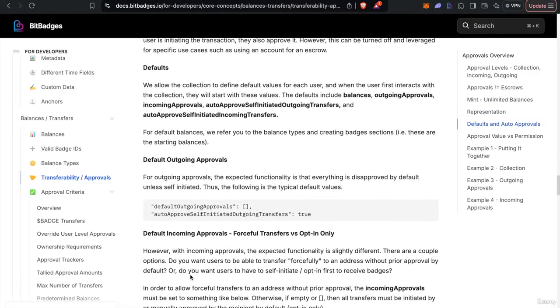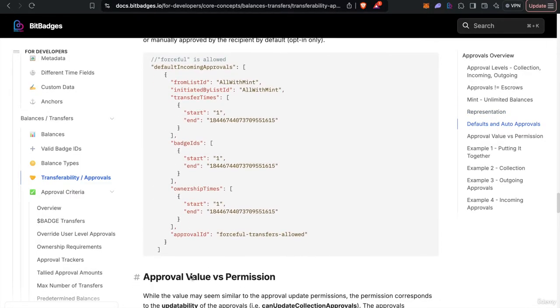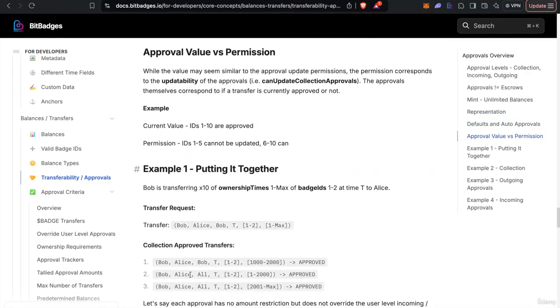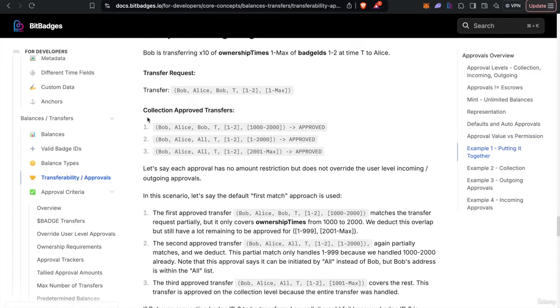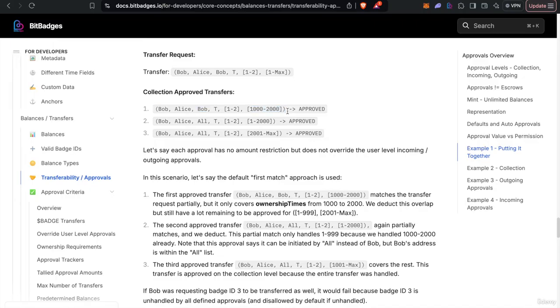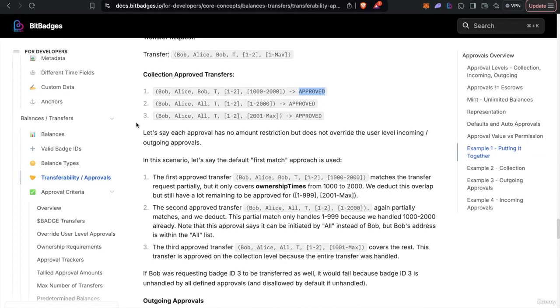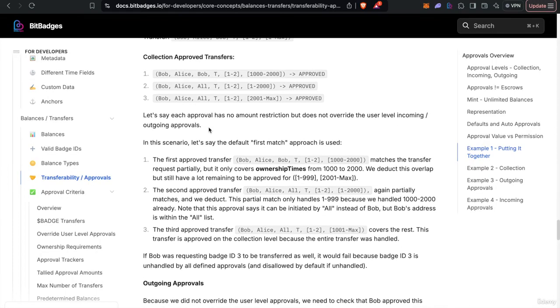So for example, this is kind of a high level overview of it, but as you see here, on the collection approvals, you might see something like this, like Bob can transfer to Alice initiated by Bob or Adam, this transfer time for these badges and this ownership times, whatever, and it's approved. But Bob is not approved to transfer badge ID three in any of these cases because they're not approved.